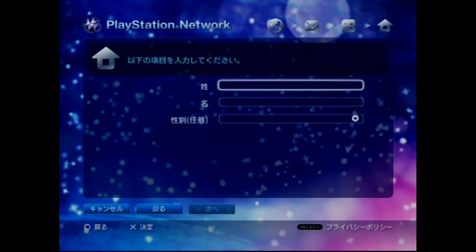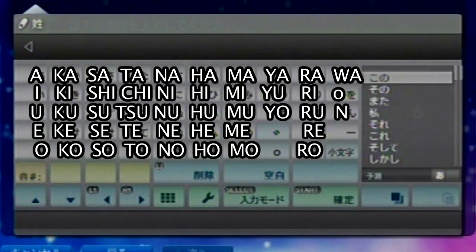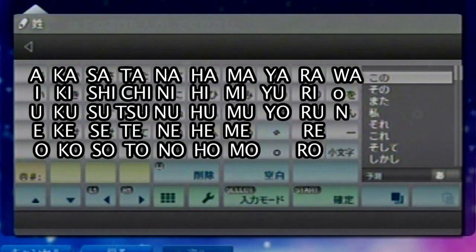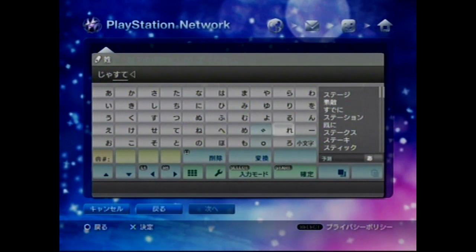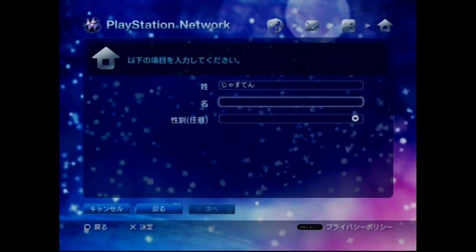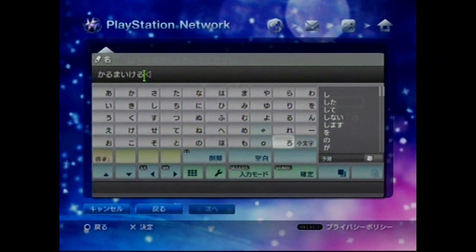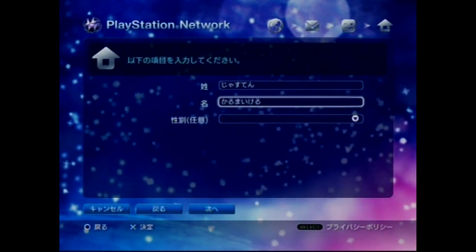Now we need to do names — these are going to be in kana. So unless you know your name in Japanese, you can honestly write anything. For reference, here's the Japanese alphabet: the vowels are A, I, U, E, and O, and those continue down — Ka Ki Ku Ke Ko, Sa Shi Su Sei So, and so on. I'm typing in 'ji ya su te n' for the first name, but really you can type in pretty much anything.